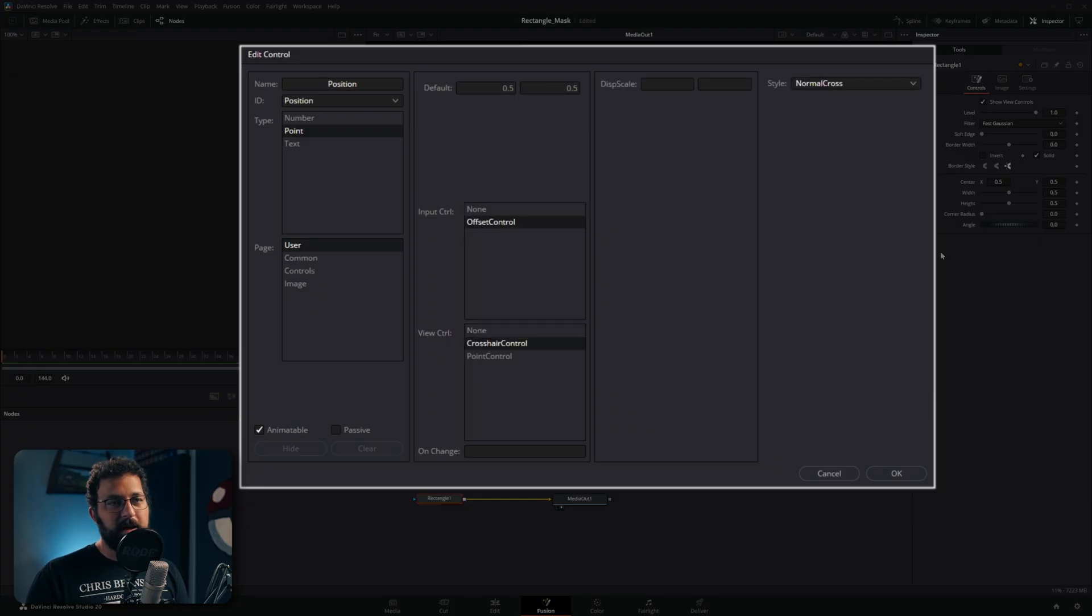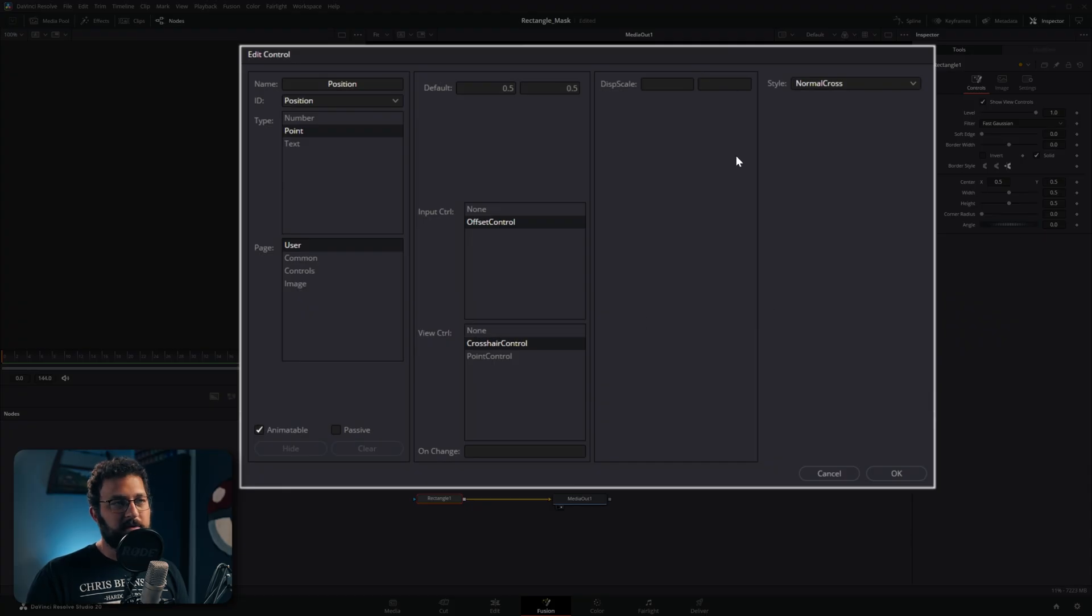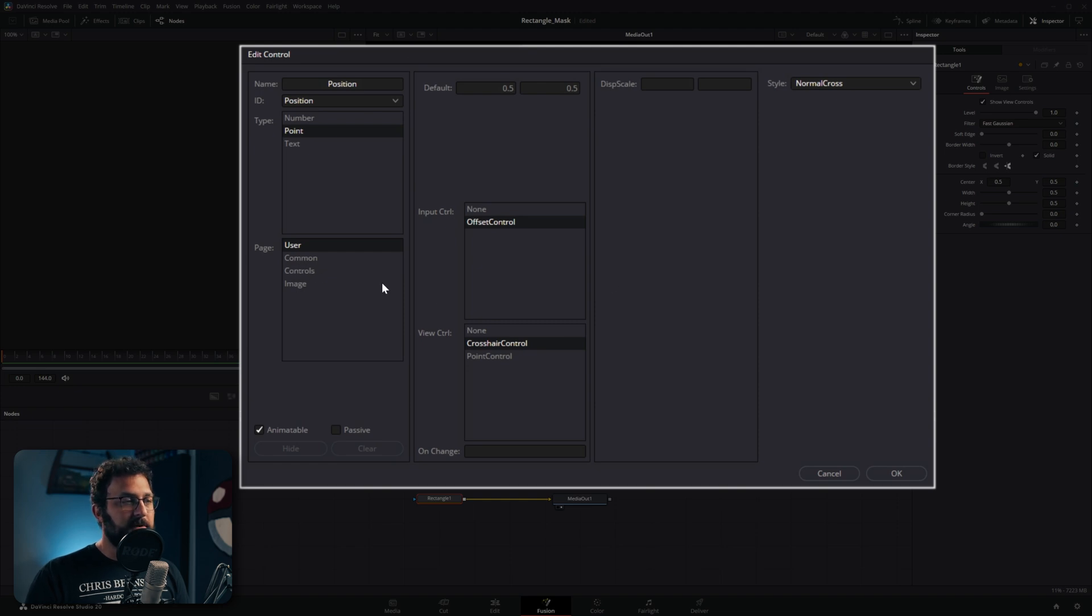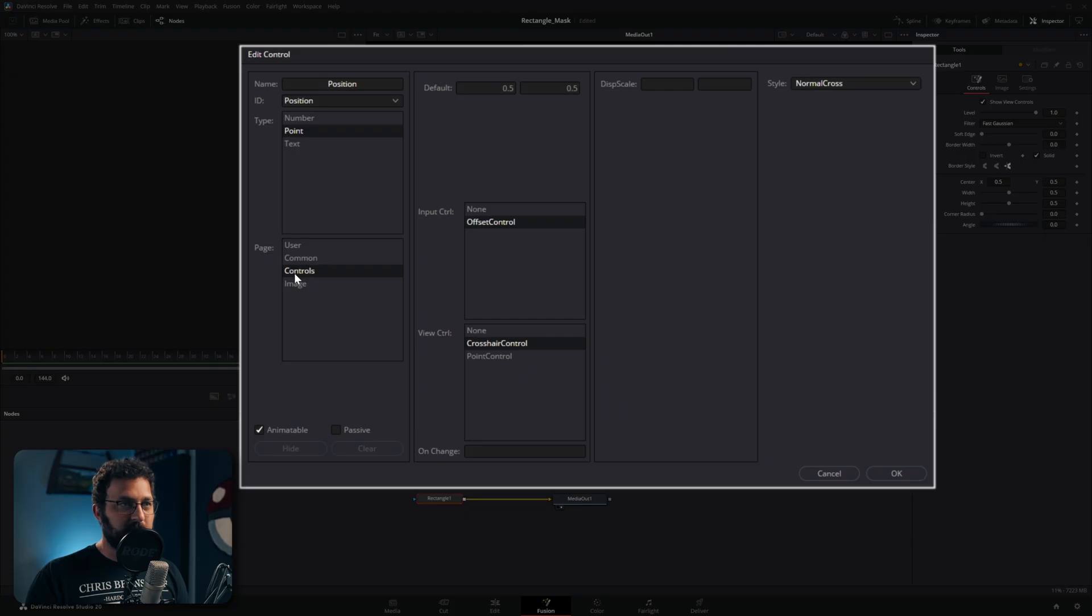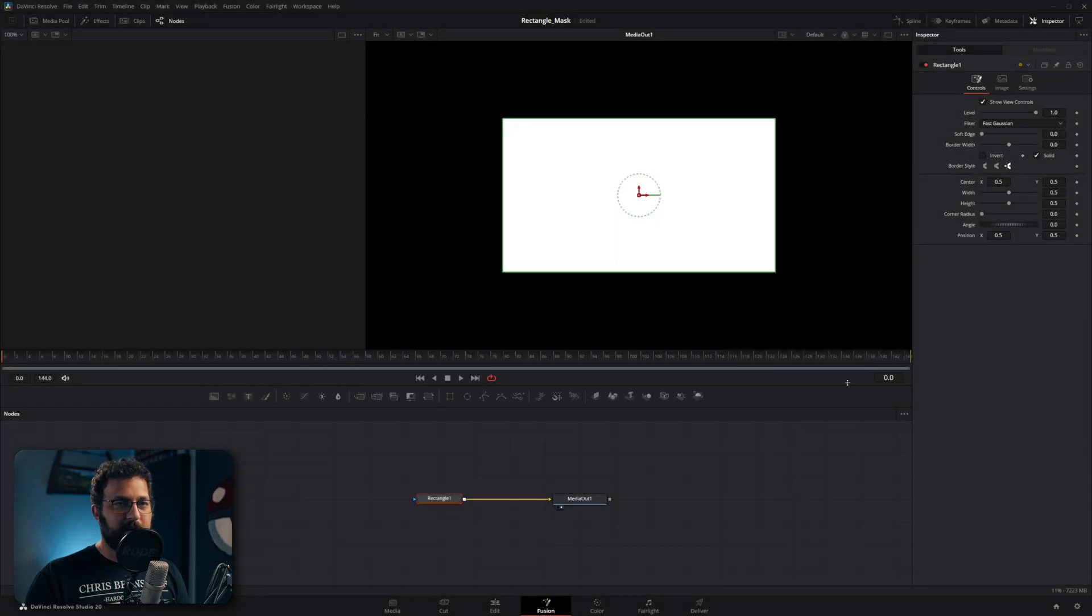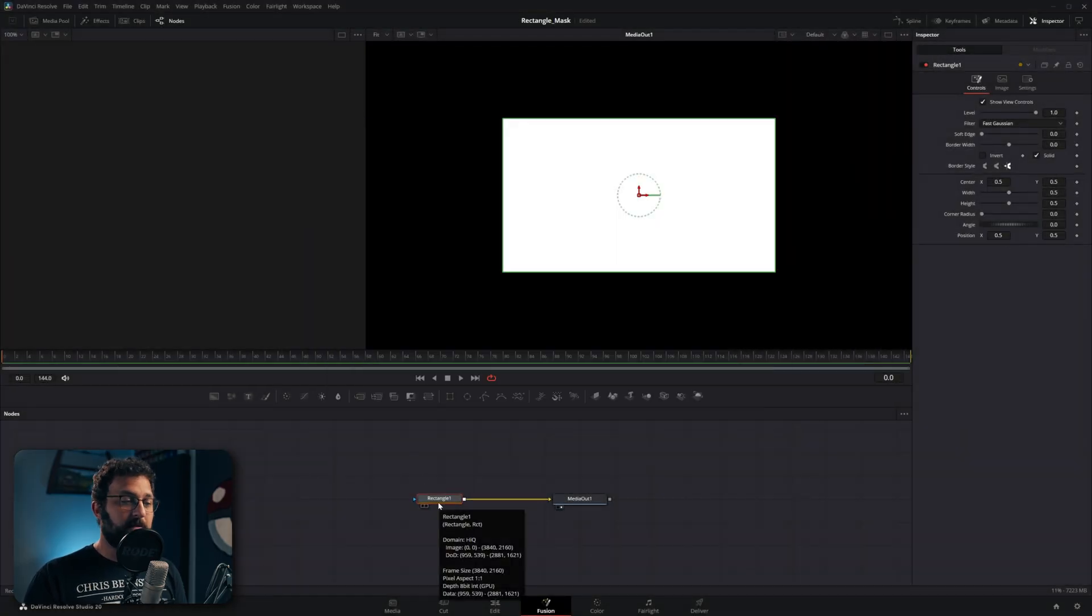So we're going to make sure we turn on offset control and crosshair control. Offset control means that we'll be able to see it here and crosshair control is the display overlay on the actual viewer. And then we want to make sure we tell it which page of these tabs we want to put it on which is going to be controls. I'm going to go ahead and hit OK and there's our new parameter and then we need to make four more, one for each edge.